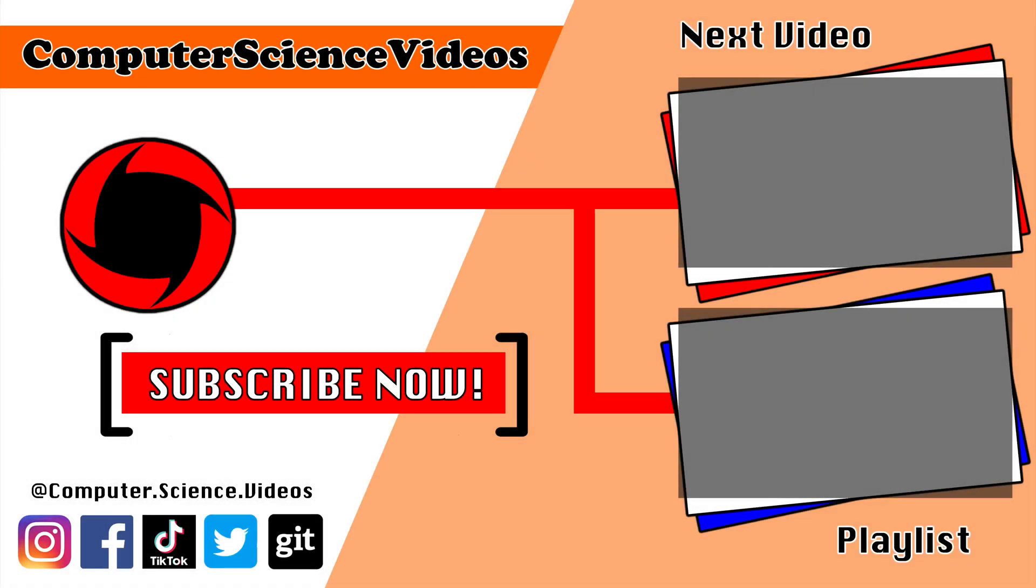Thank you for making it towards the end of the video. Be sure to subscribe to my channel, Computer Science Videos. Be sure to check out the previous video on screen now, or you can click on the playlist and watch all the journey for Computer Science Videos from the start until now. I'll see you guys in the next video.